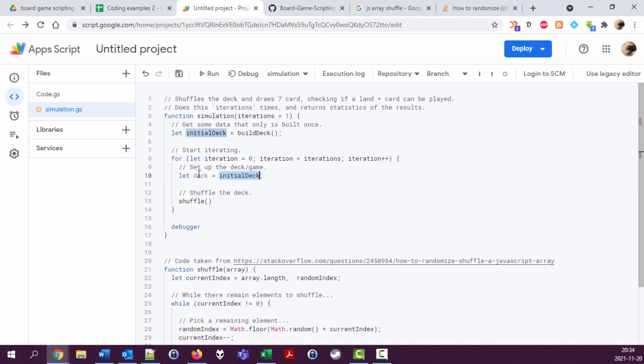Let's variable we call deck equal, and now if I just say initial deck it's gonna be not a copy of this initial deck, it's gonna point to this initial deck. And if we do any changes to this deck like taking out cards and stuff, it will affect the initial deck so we can't copy it anymore or use it in the next iteration.